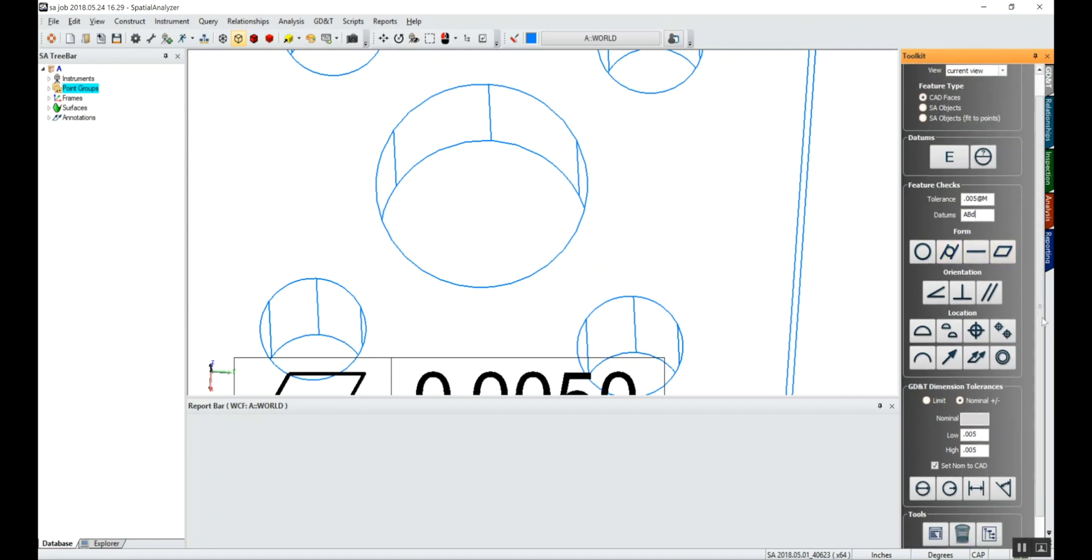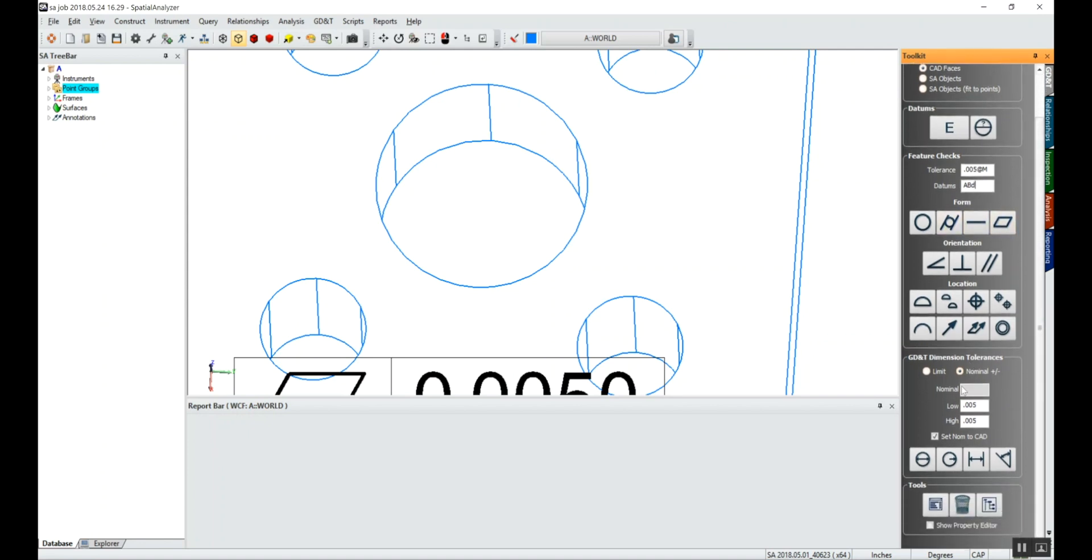If you're using modifiers, material modifiers, you want to make sure that set nominal to CAD is checked, and you'll have the diameter tolerance, diametrical tolerance for that hole typed in down here.